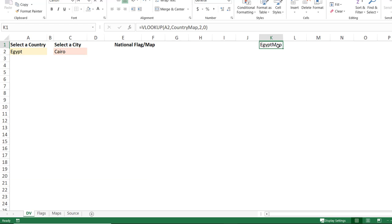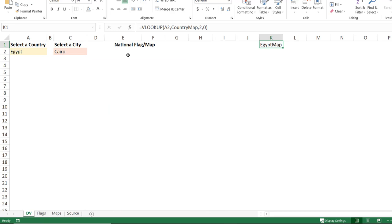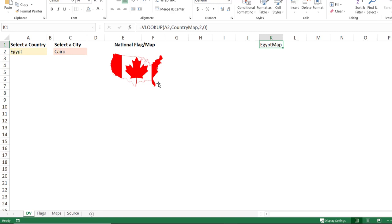I copy the Canada map from the maps worksheet with Ctrl+C, go to the destination worksheet, and paste it with Ctrl+V. I then resize and reposition it to its final destination on the sheet.